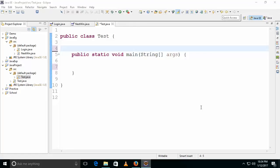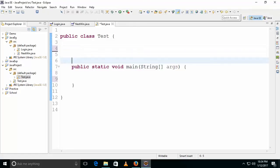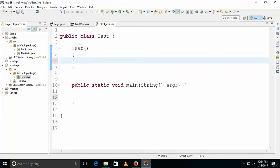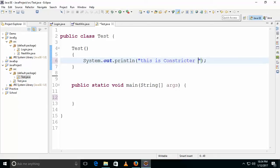How to call constructors in Java. First, what is a constructor? Constructors and the class name will be the same. So this is our constructor. We will print some value in this. This is a zero argument constructor.